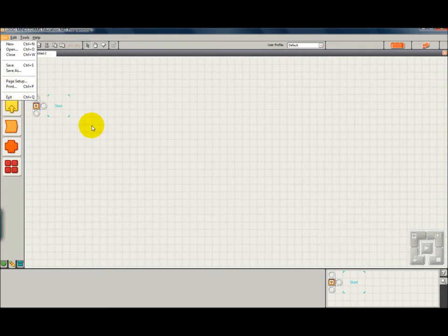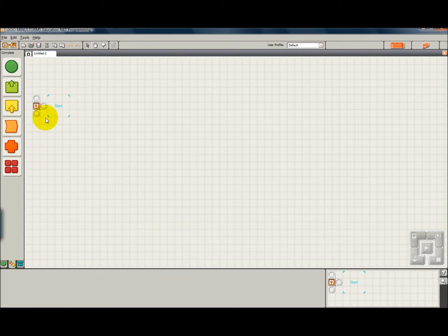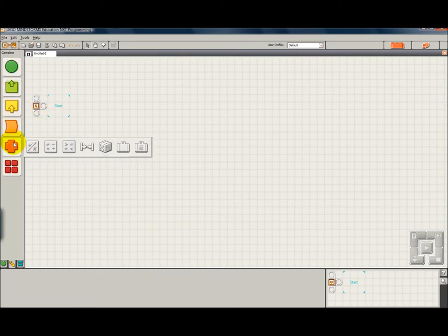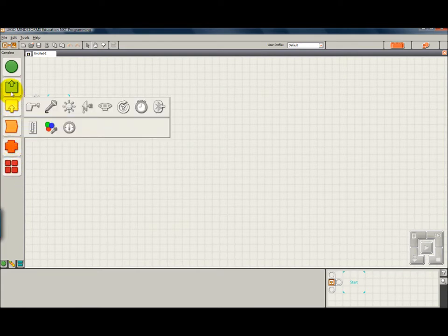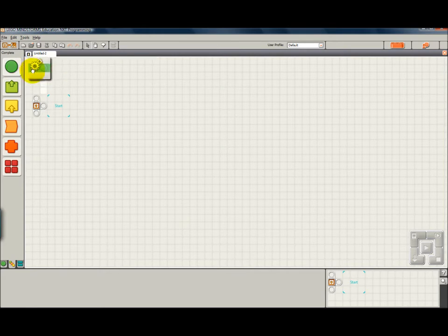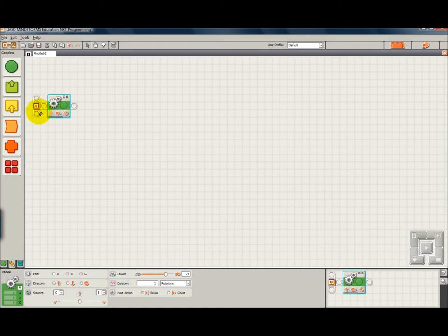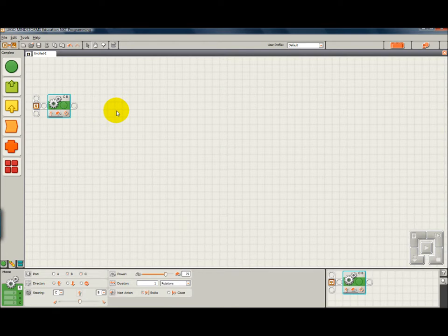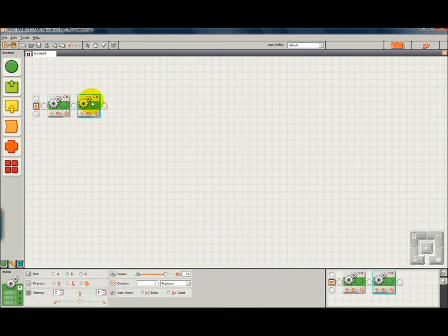The work area space is really here on this grid area. And what you are going to do is select blocks from your pallets over on this left border. And you will click and drag them down onto the sequence beam. This is going to be your program, the steps that you want the NXT to follow.